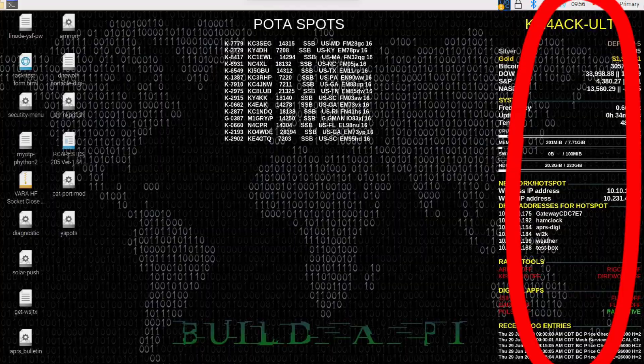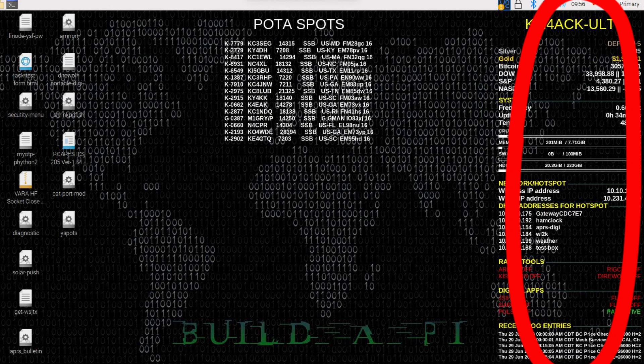Now, a couple of caveats before we start. In order for this script to run correctly, you're going to need Conky already installed on your Linux system and you will need JQ installed. If you've already got that display going on on the right-hand side of your screen, either with 7.3 Linux or Build-A-Pi, you've got Conky installed. And if you have PatMenu installed, then you already have JQ installed as well.